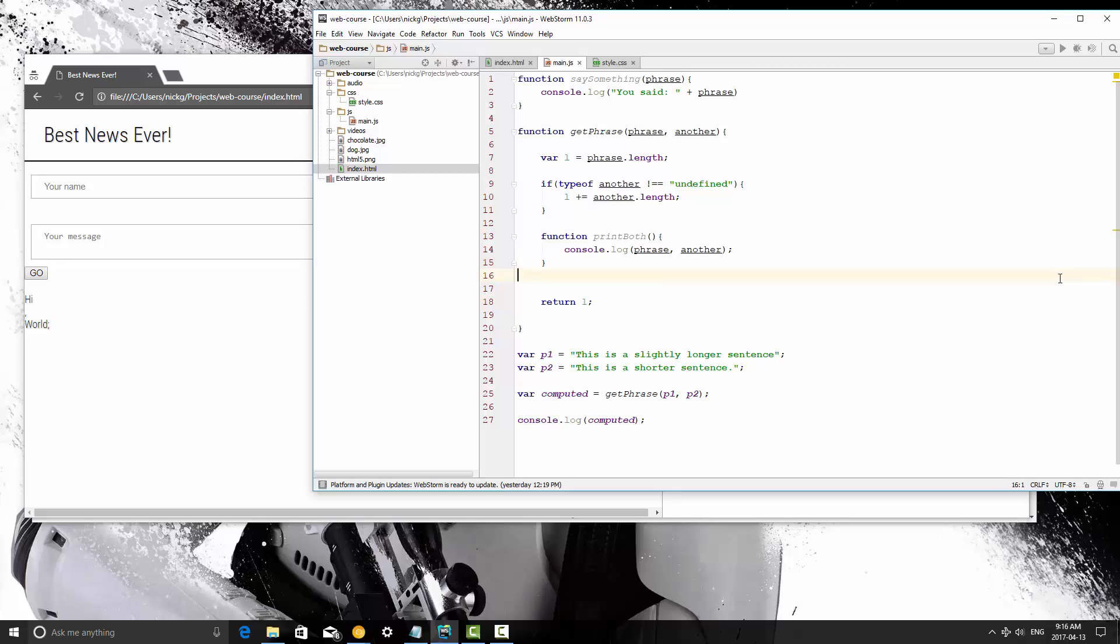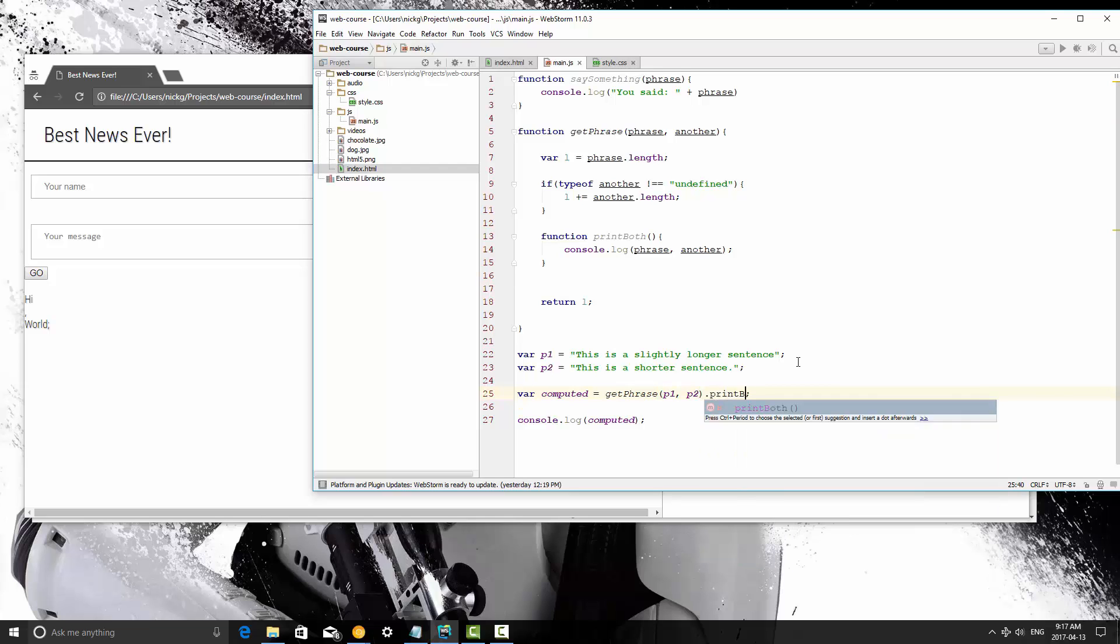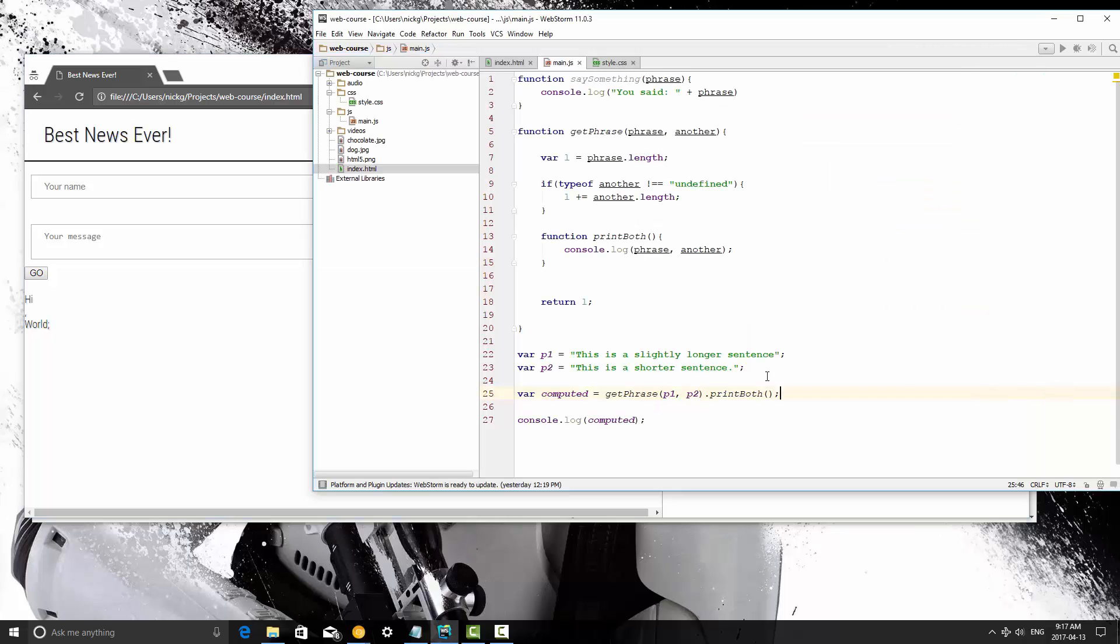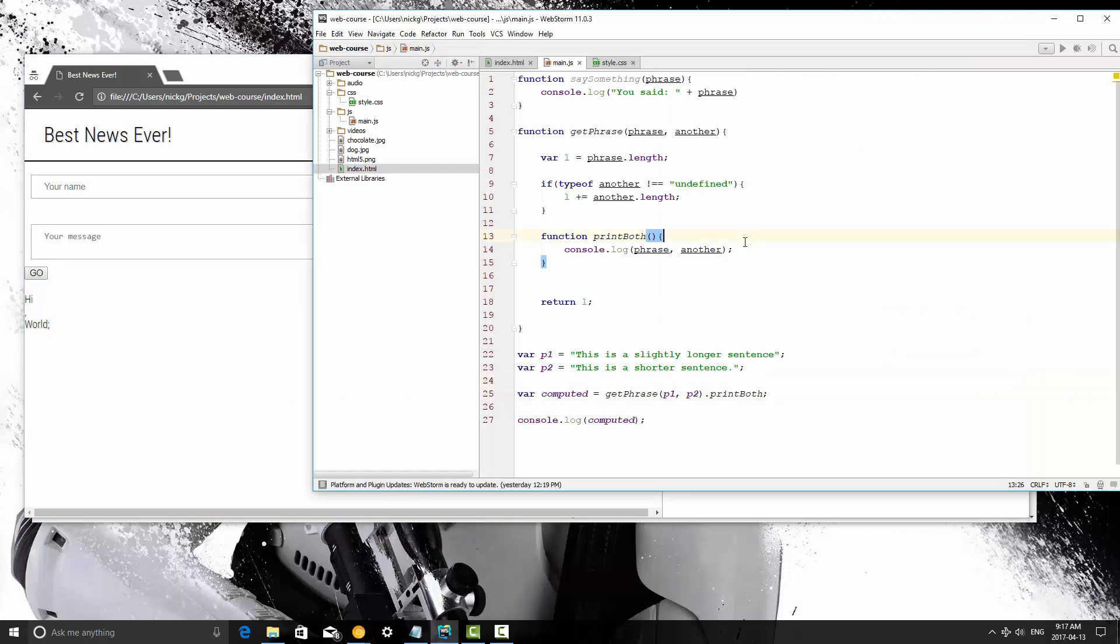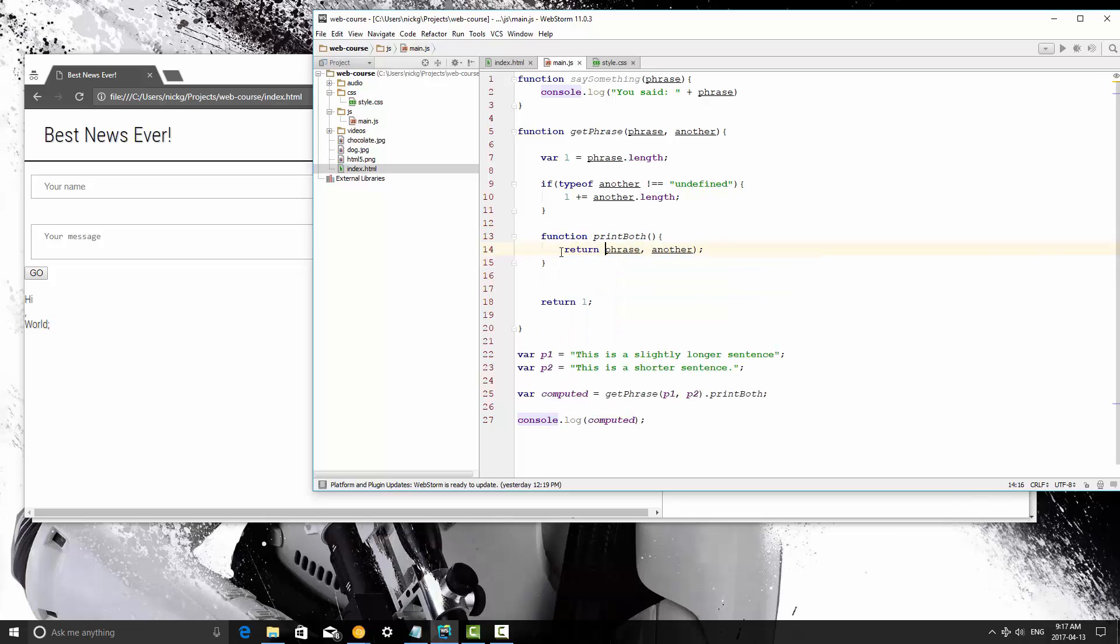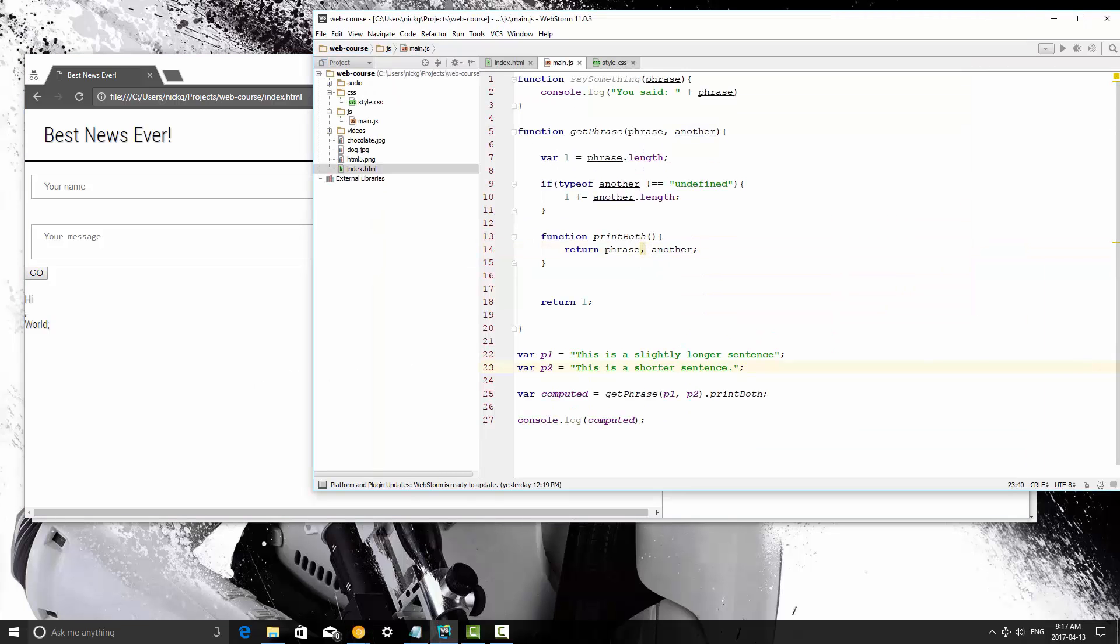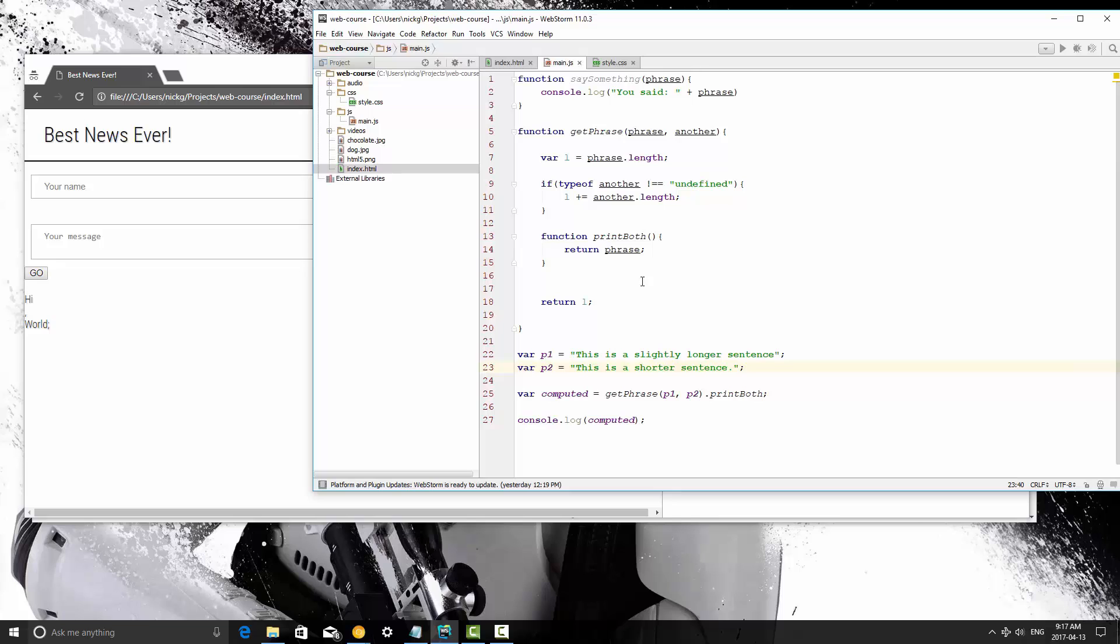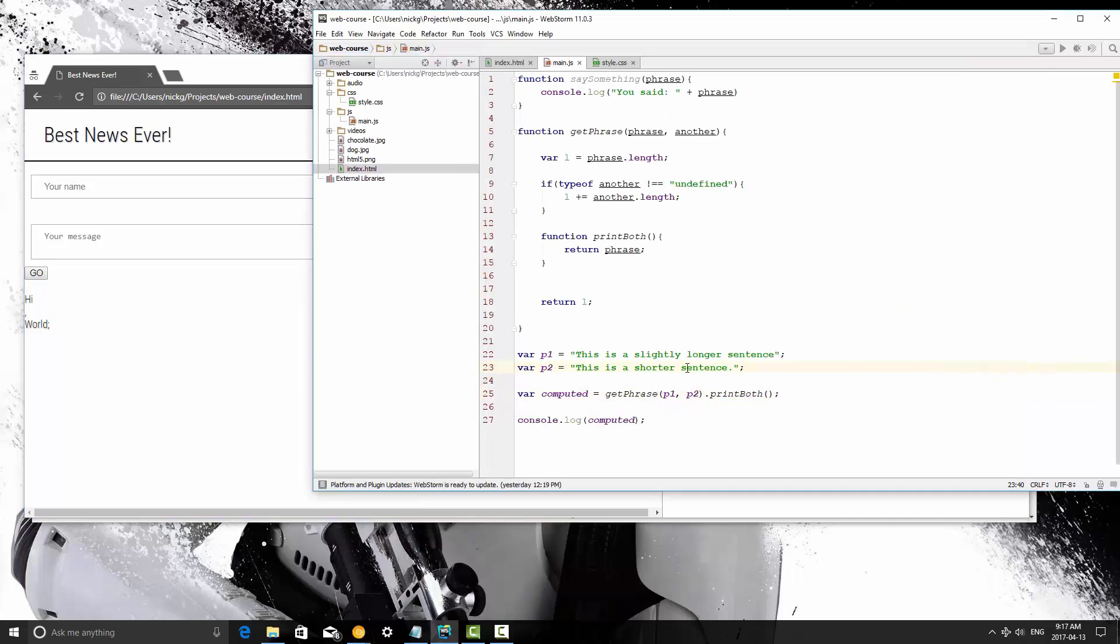So we've created a function inside a function, and we're going to use that. If I were to access this like this, and say print both, save it, it doesn't do anything, and that's because the function there is scoped. If you think that I would be able to access that method in any way from outside the getphrase function, that's what I'm demonstrating that you cannot do.